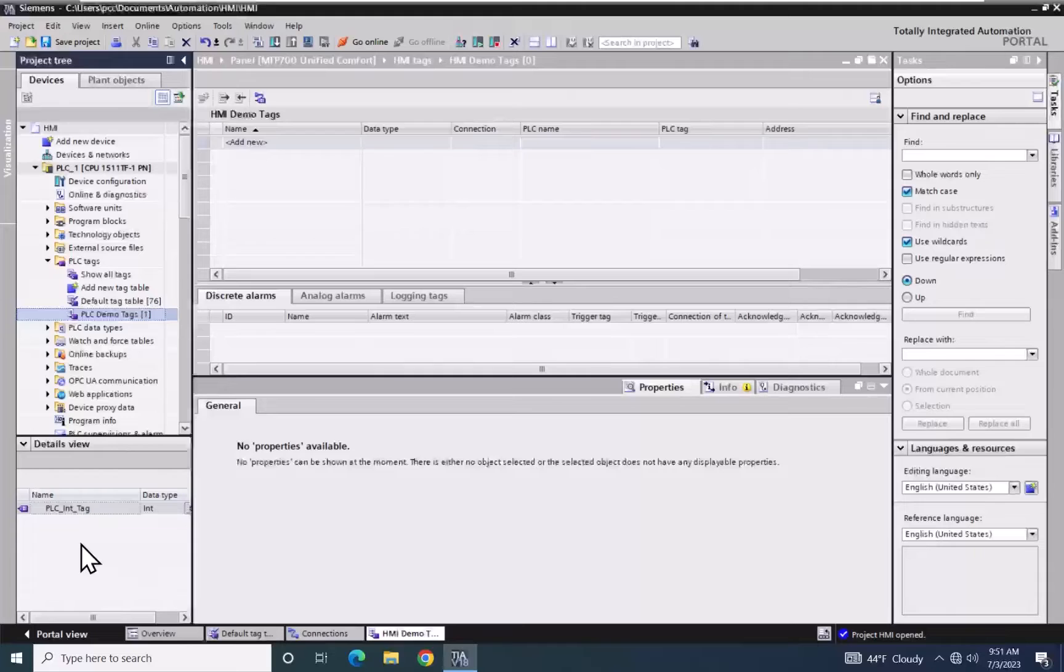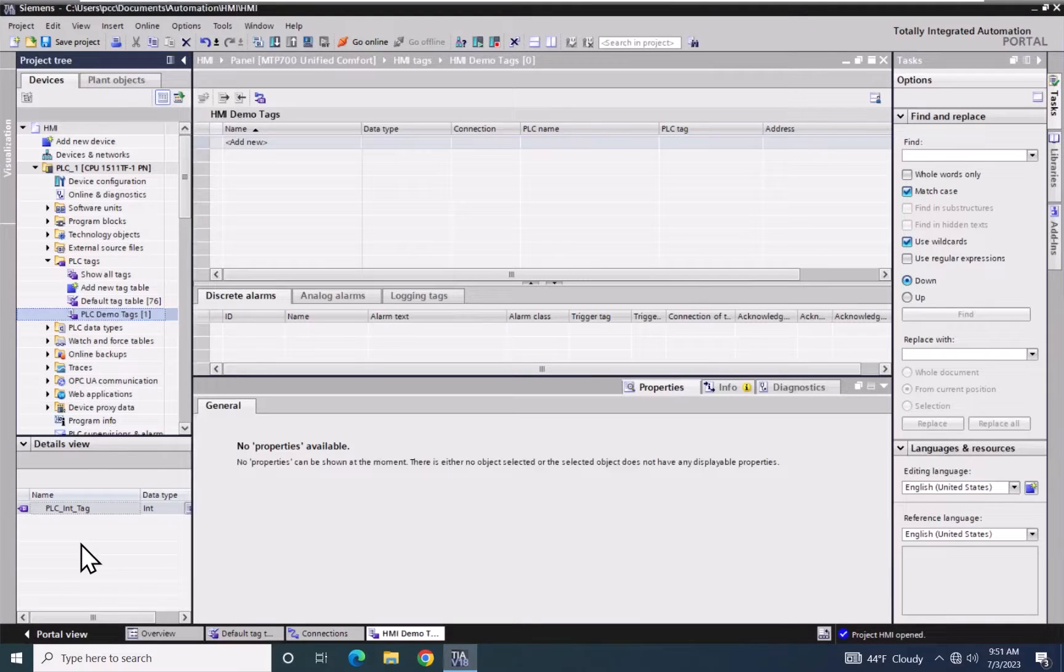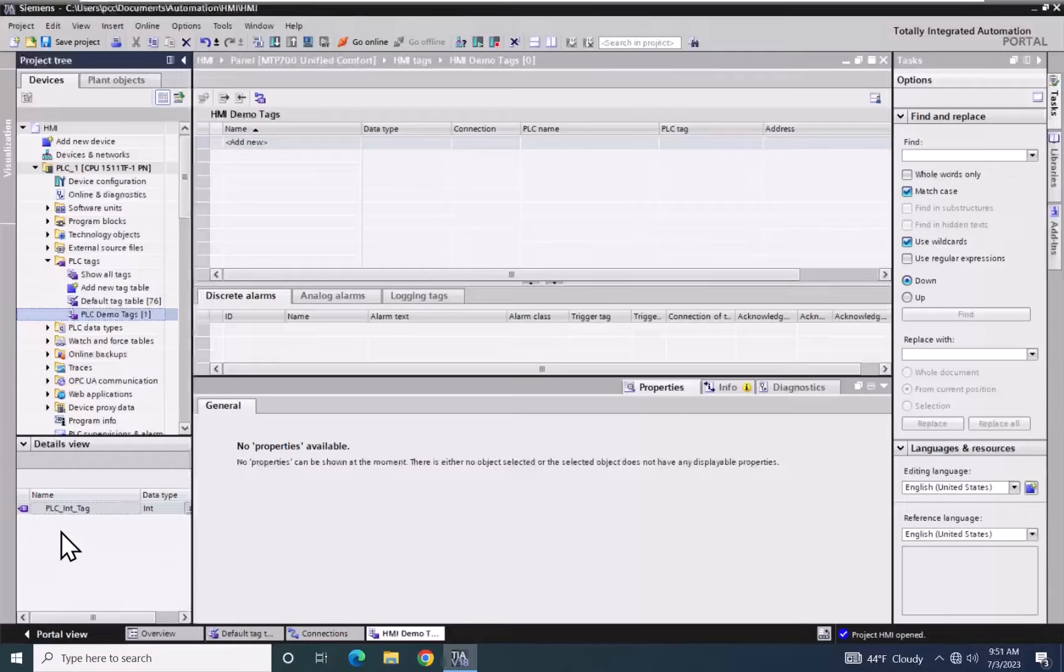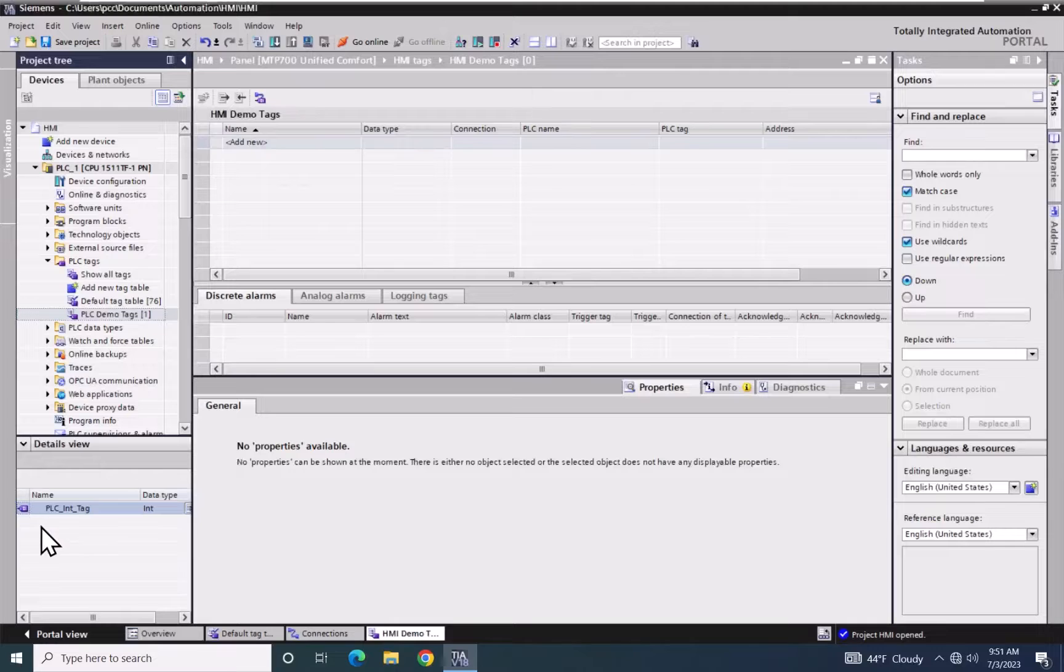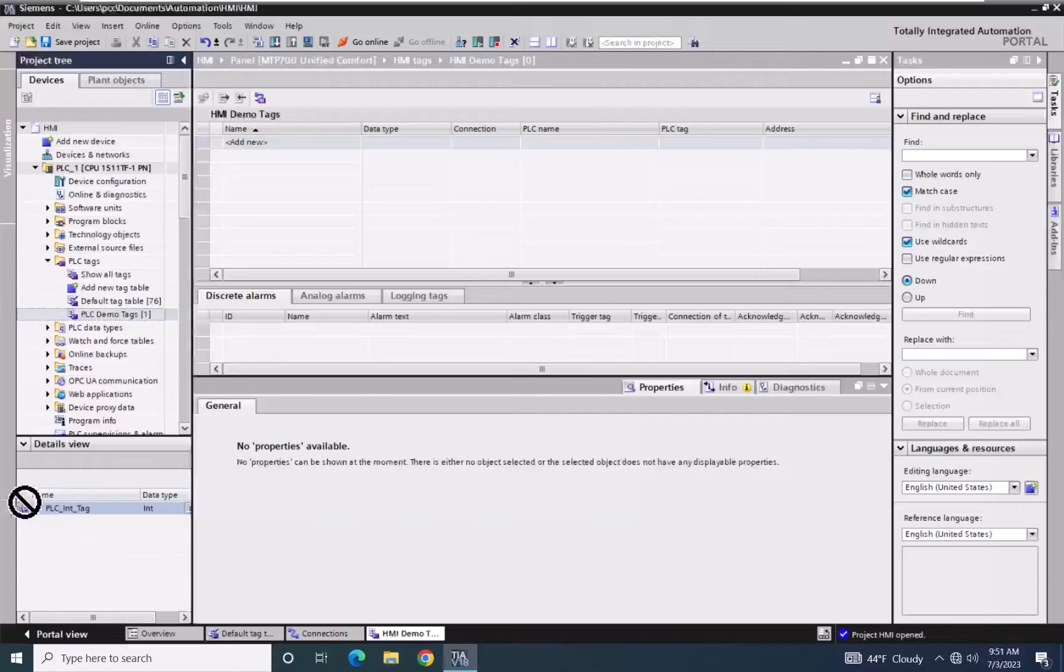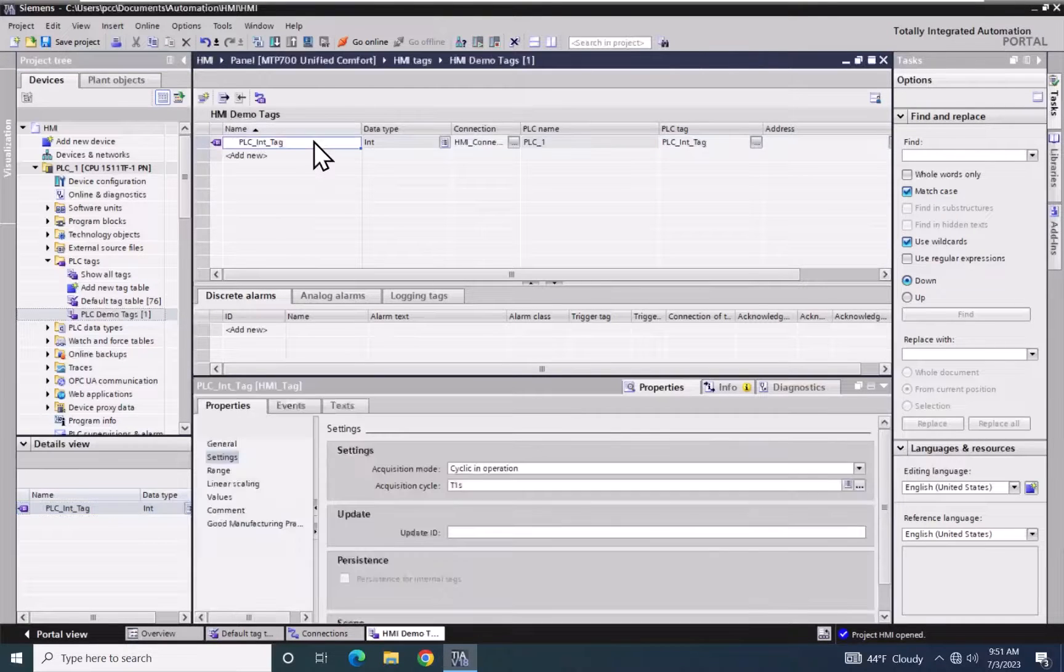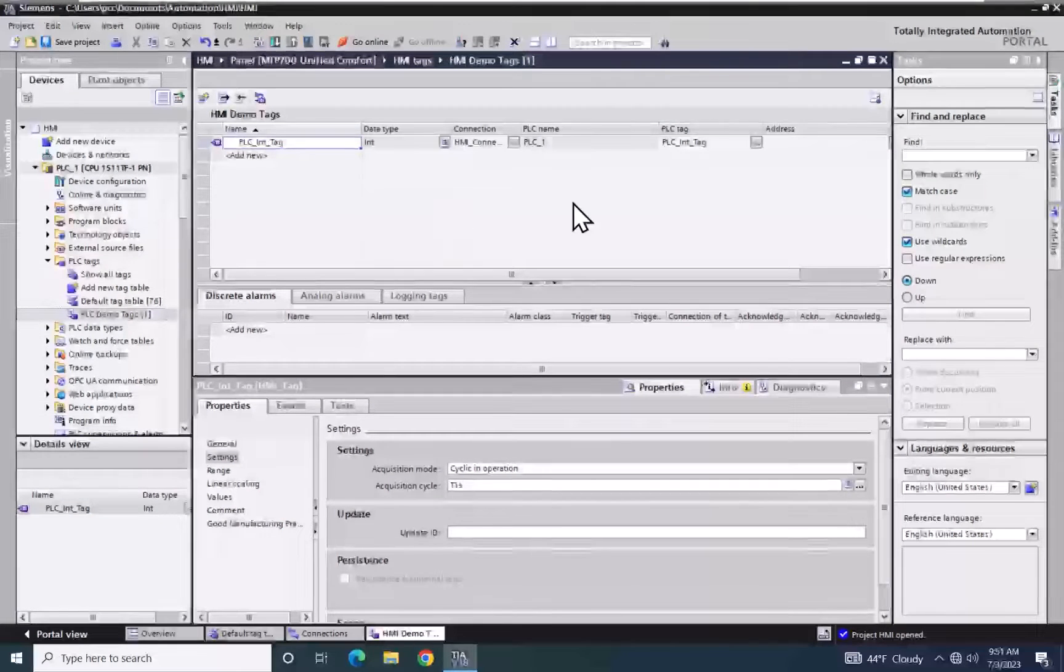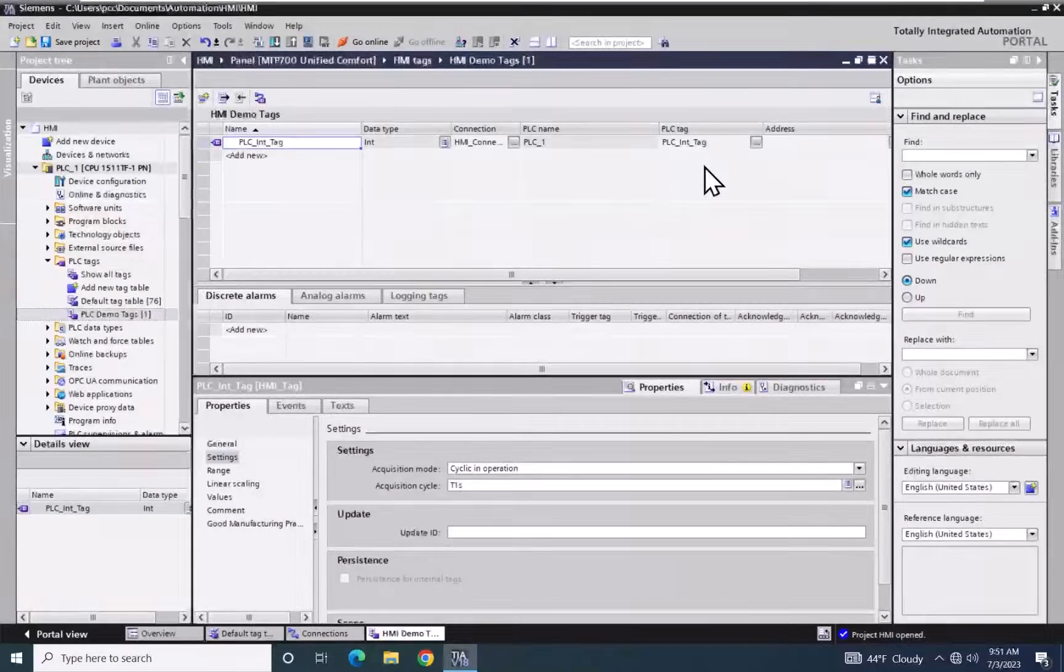You do have the option to bring in a single tag at a time, or you can select multiple tags and bring those into the HMI. Since I only have one tag created in the PLC in the PLC Demo Tags tag table, I'm going to select that one tag, and I am going to drag that into my HMI Demo Tags area. This will create an HMI tag that will point to the actual PLC tag.